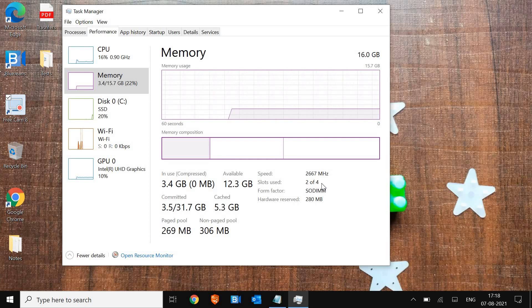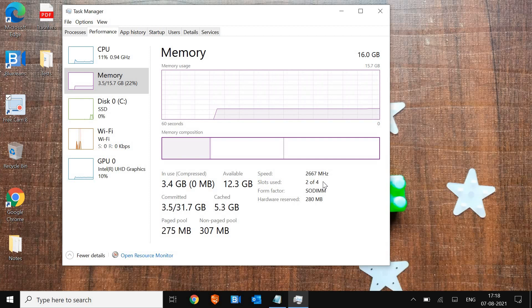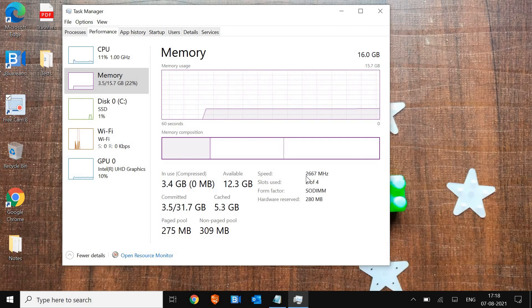You can check how many RAM slots are installed, how much RAM we have, and what speed we have.